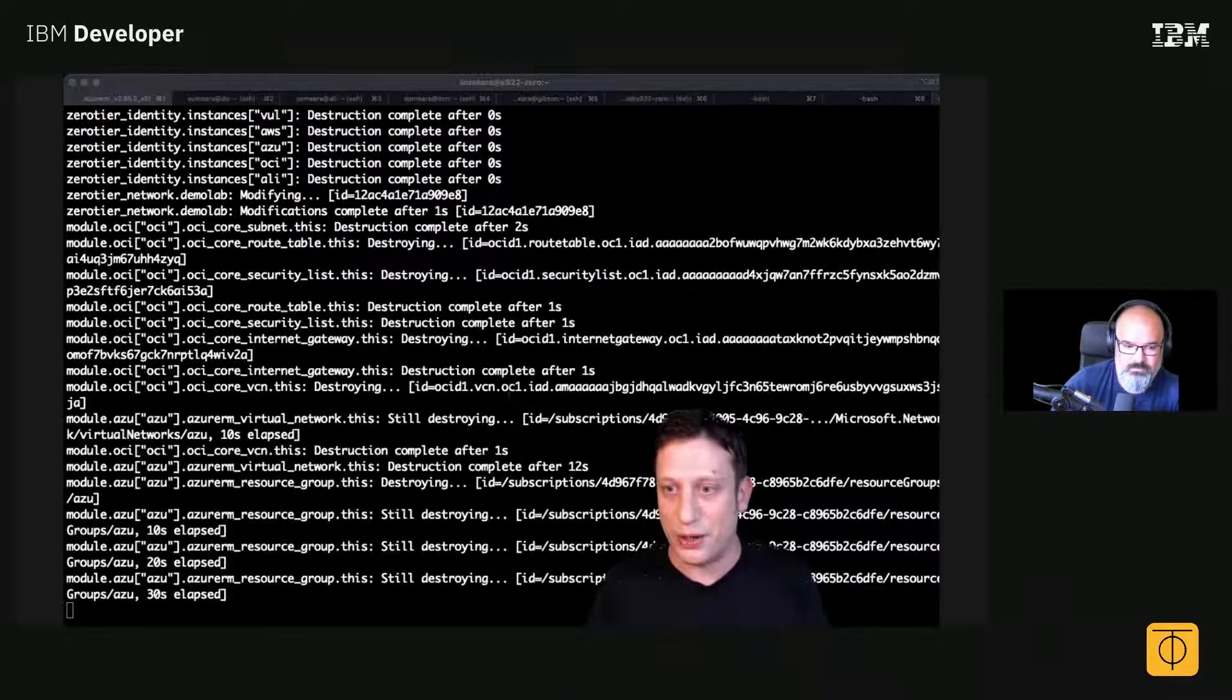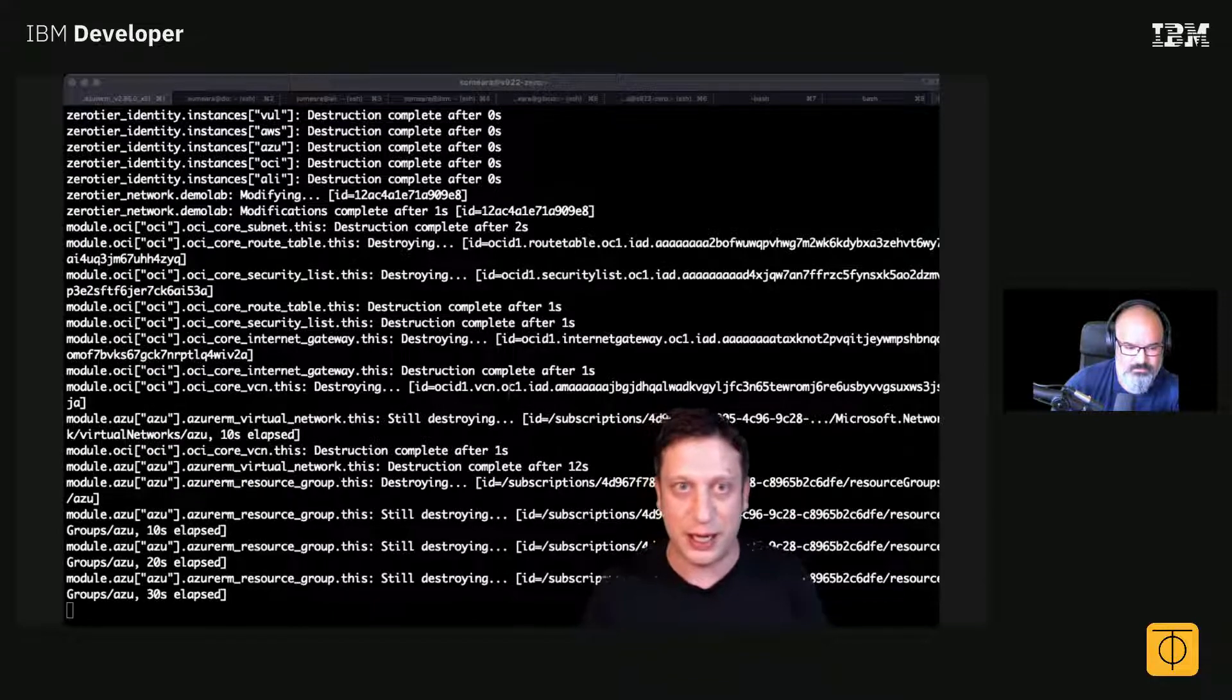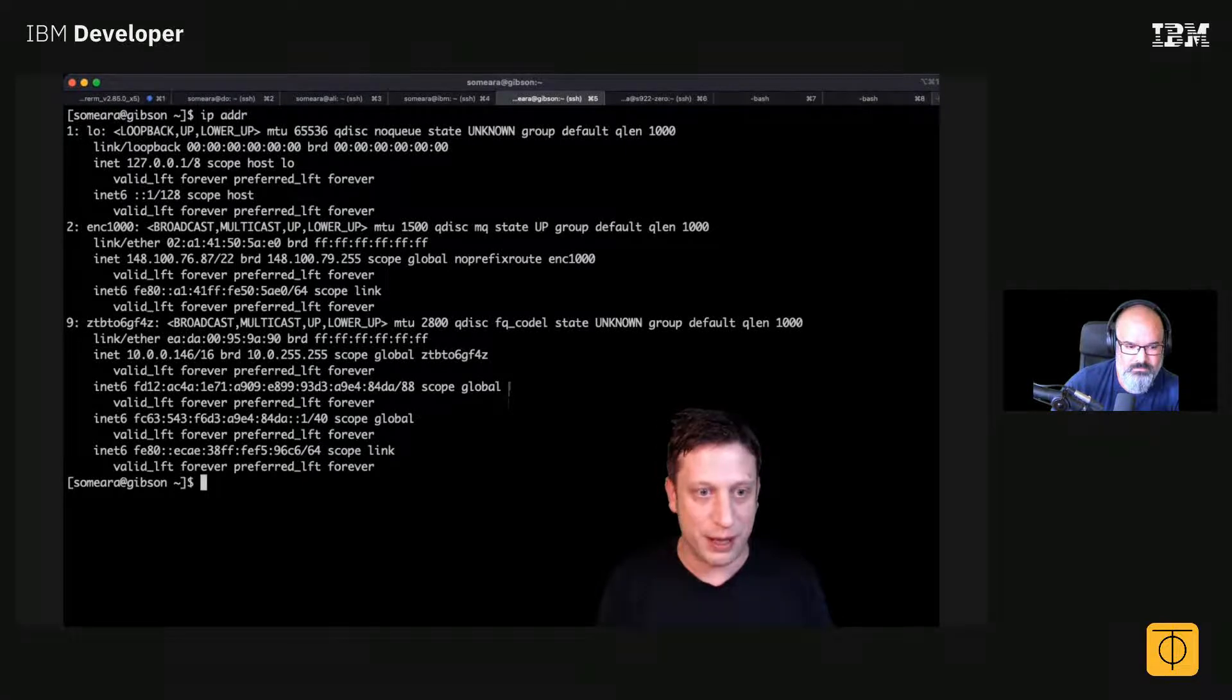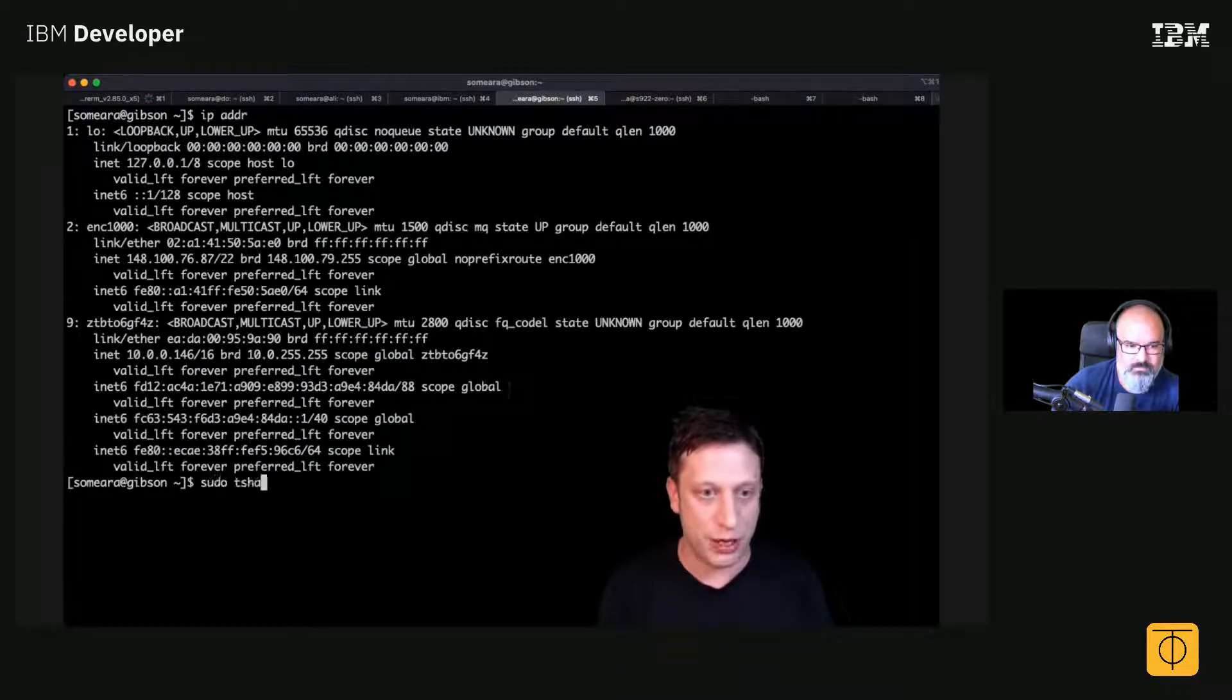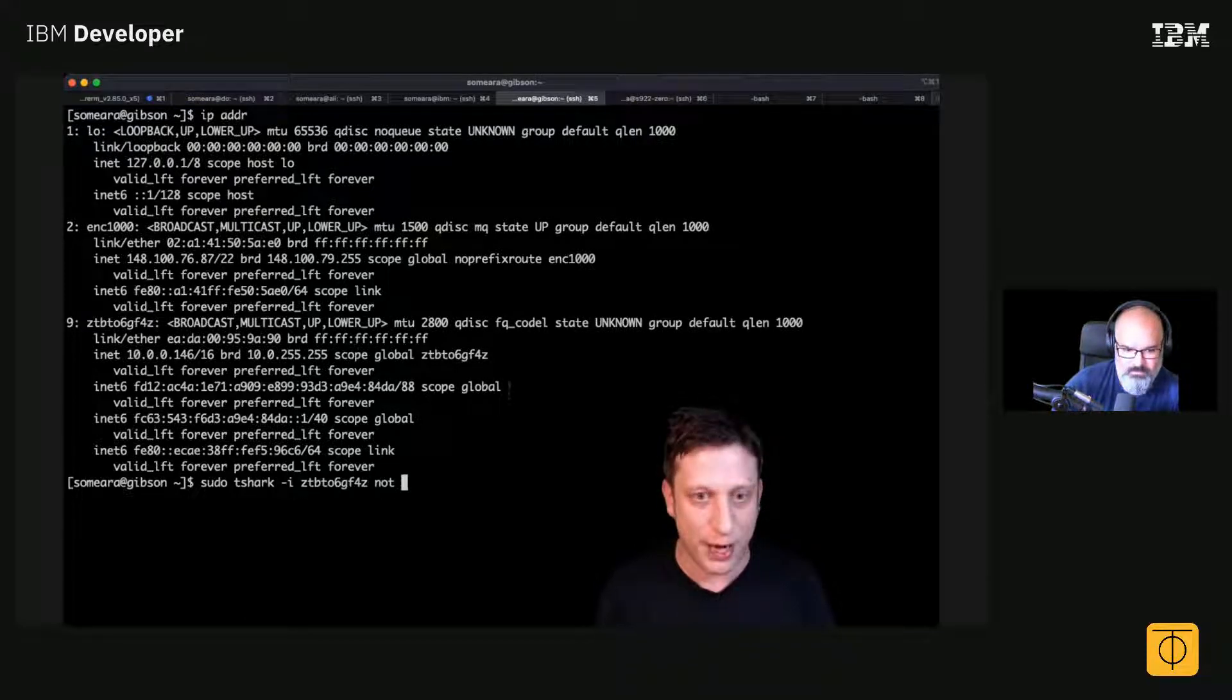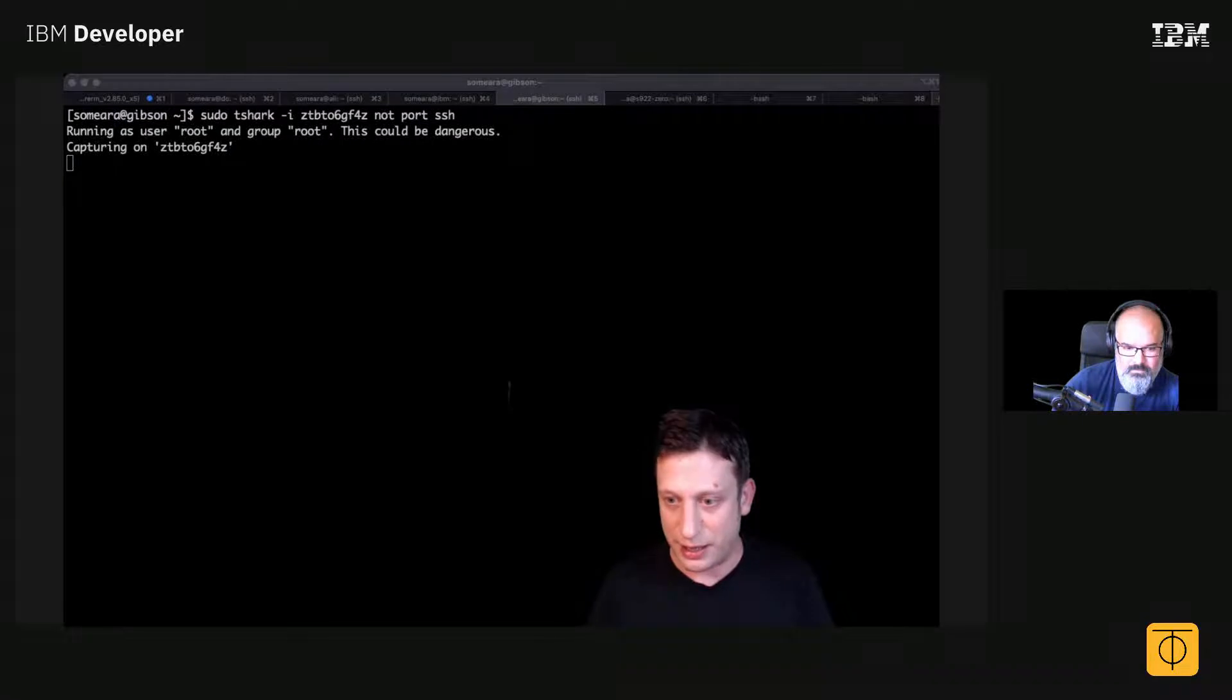Let's go over here to this. Back on the S390, I'll say sudo tshark, actually IP adder. Sudo tshark dash i this one, not port SSH, very important. Cool.